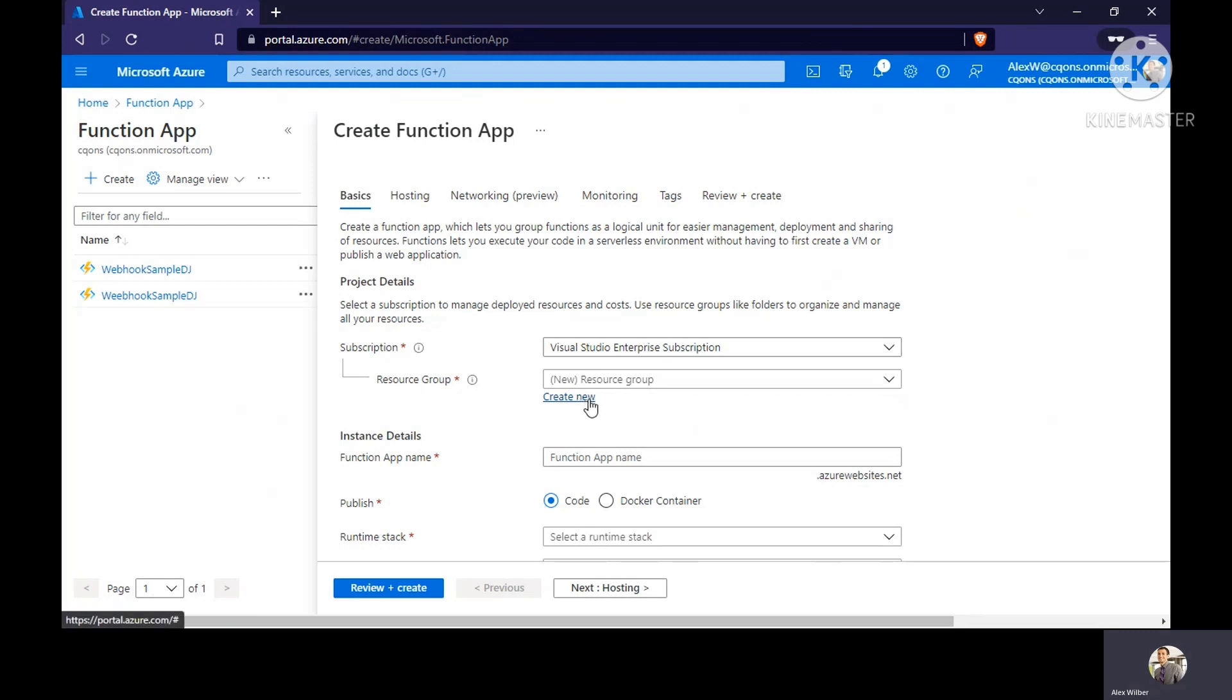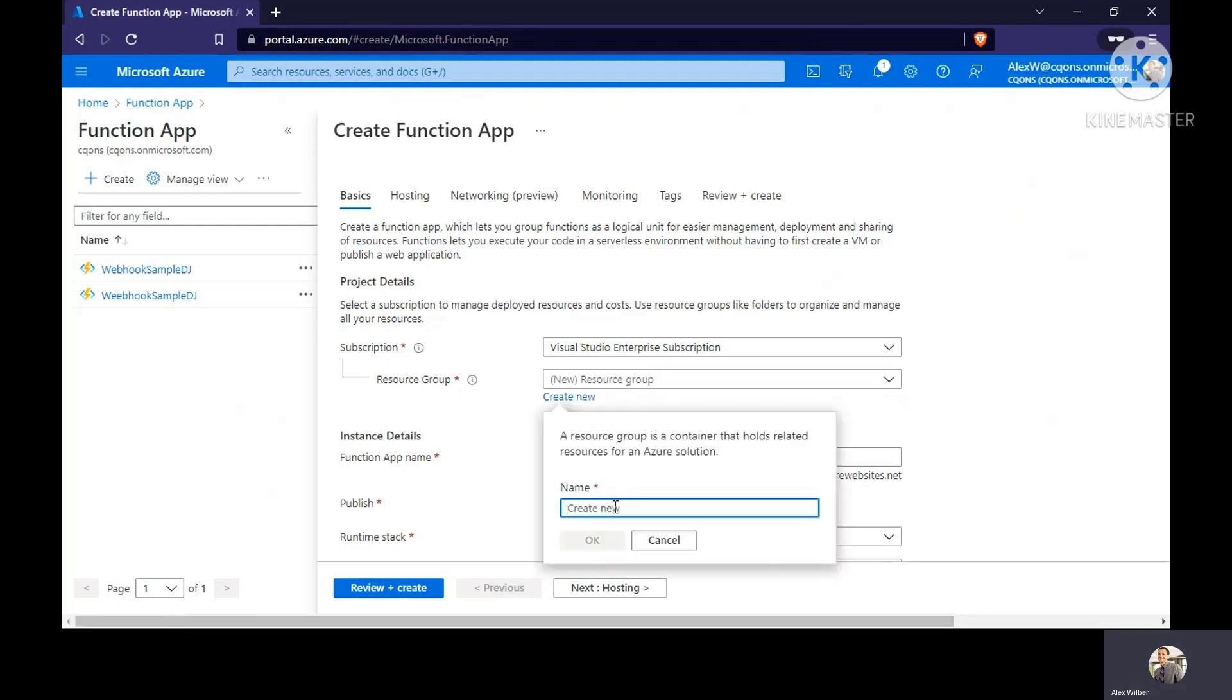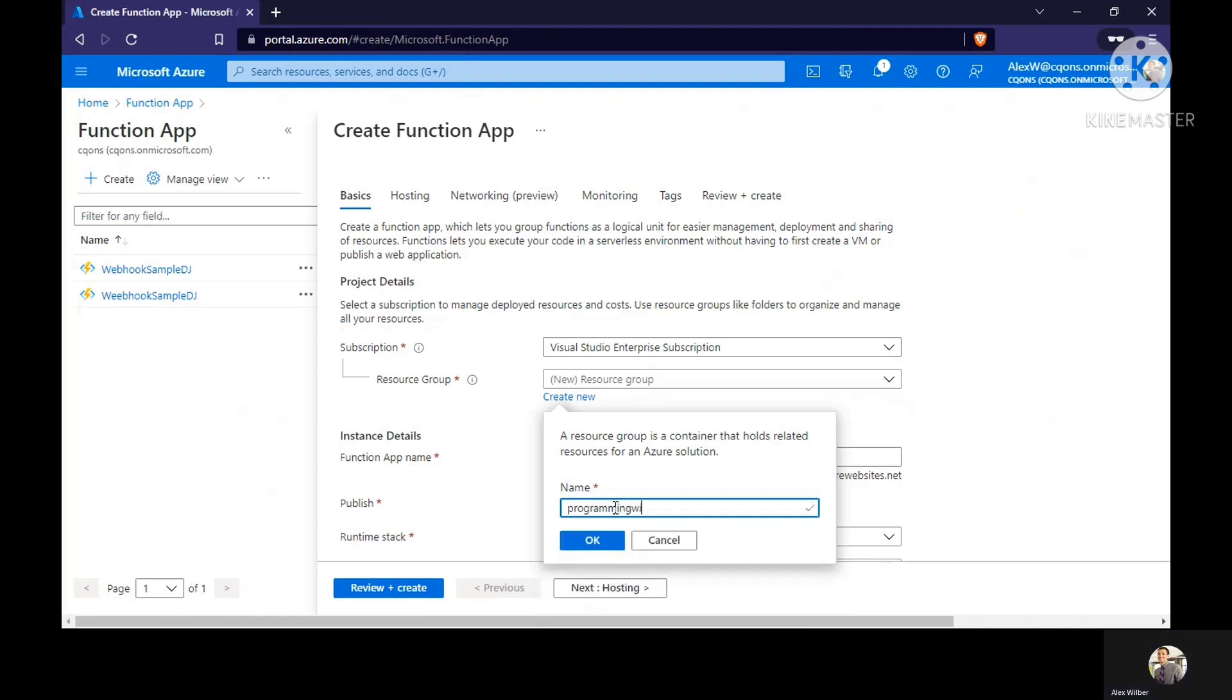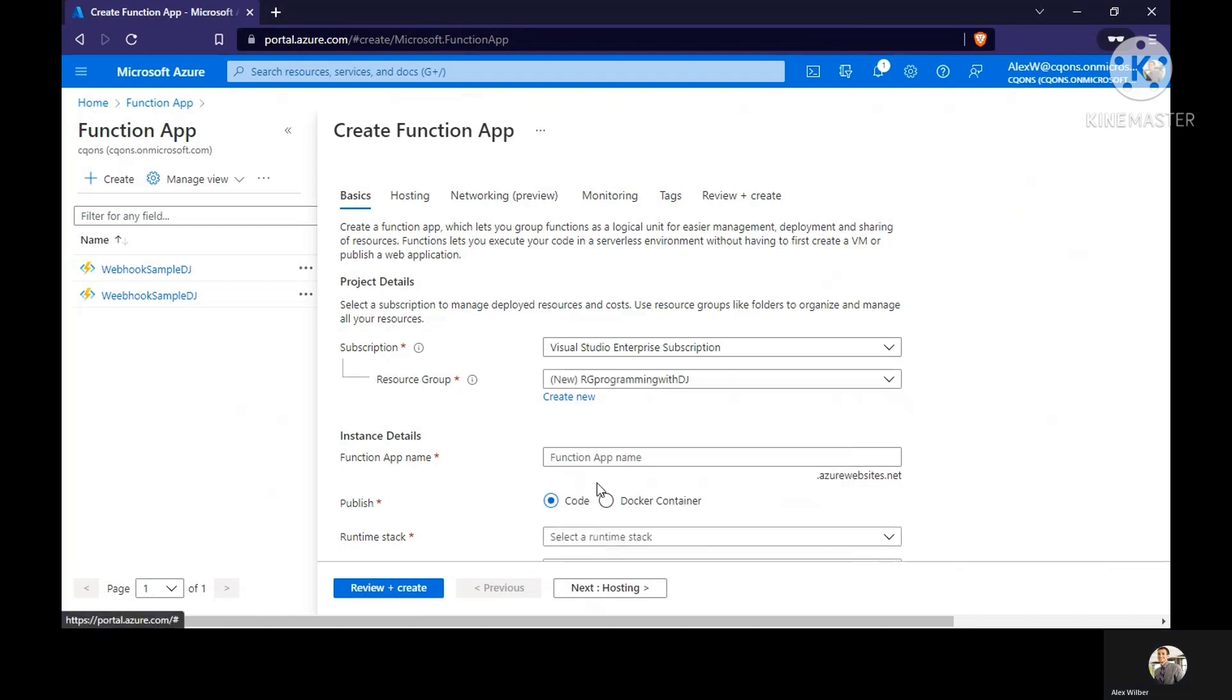Then we need to create a resource group. For this I'm just going to create my resource group, RG so that we know it stands for resource group.